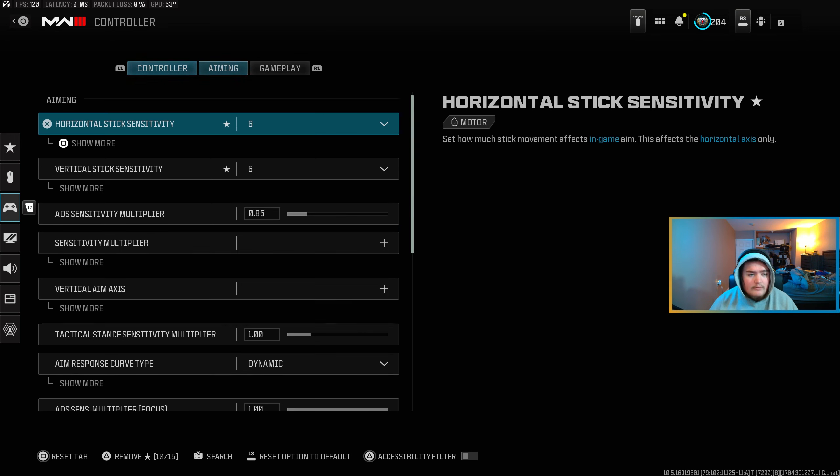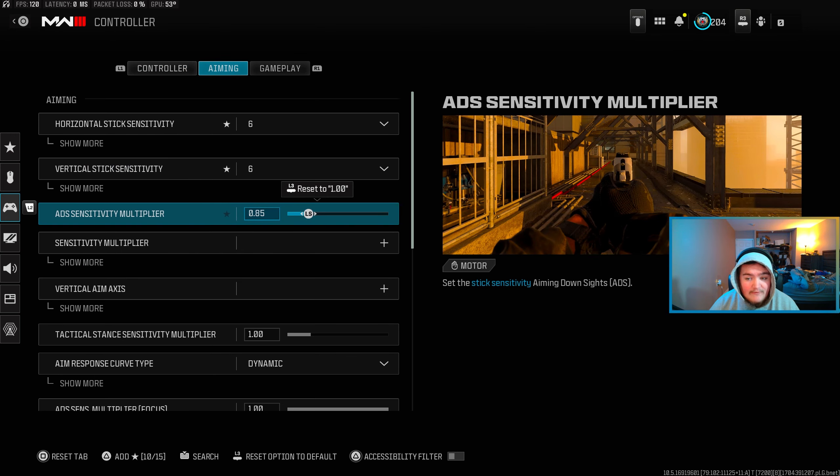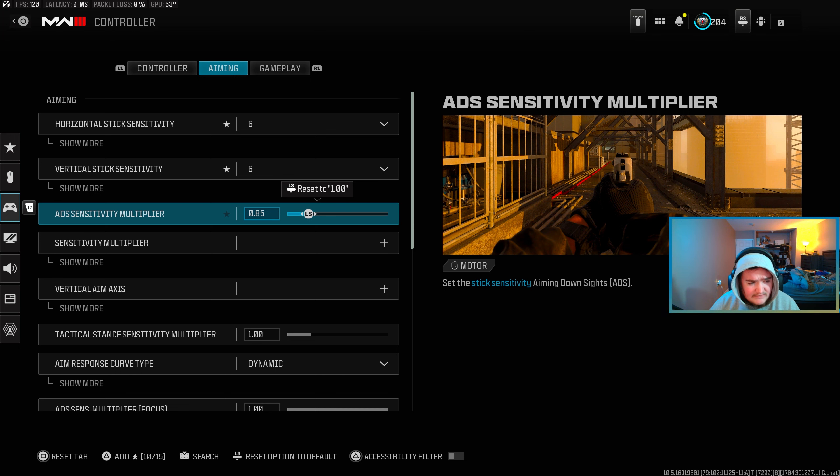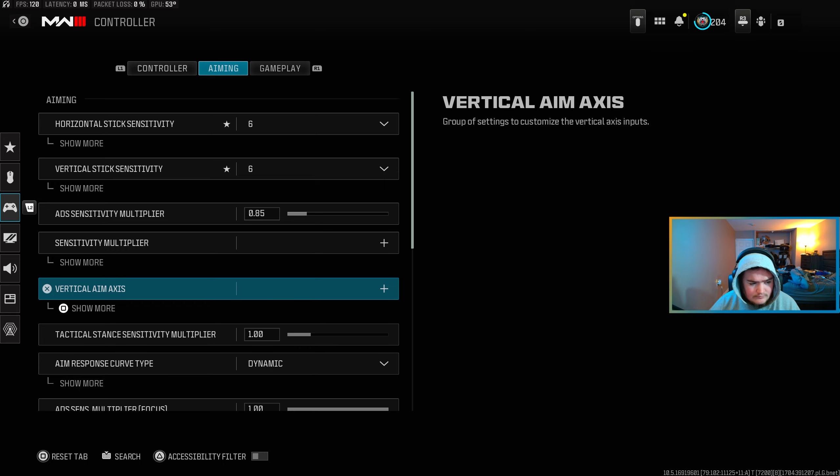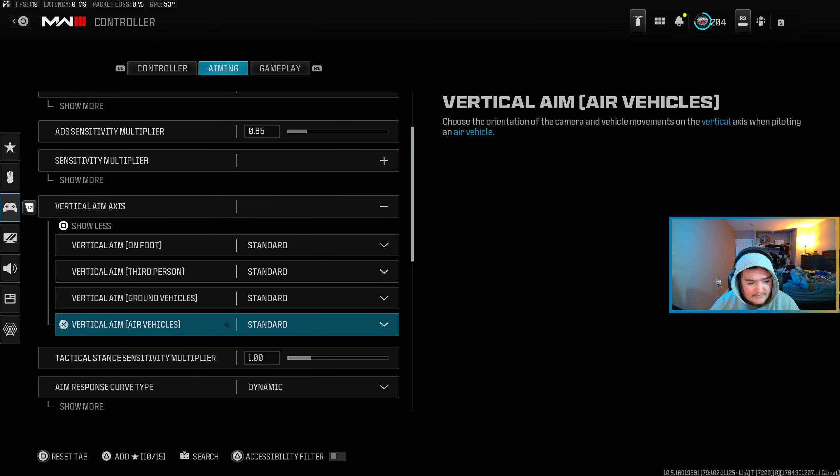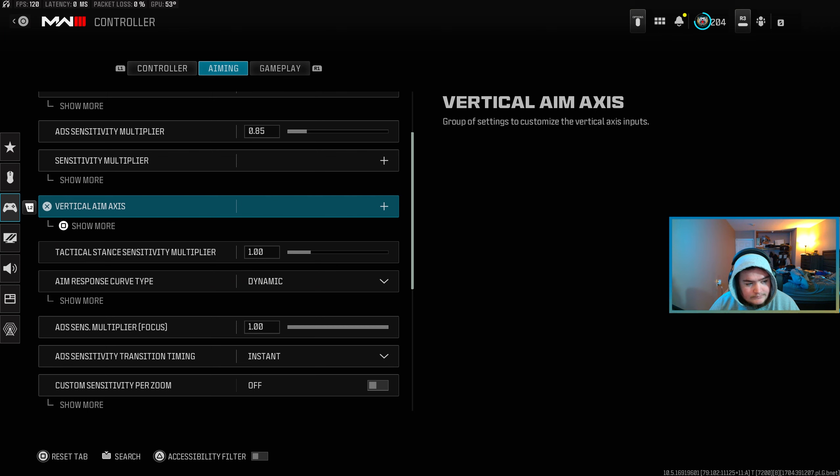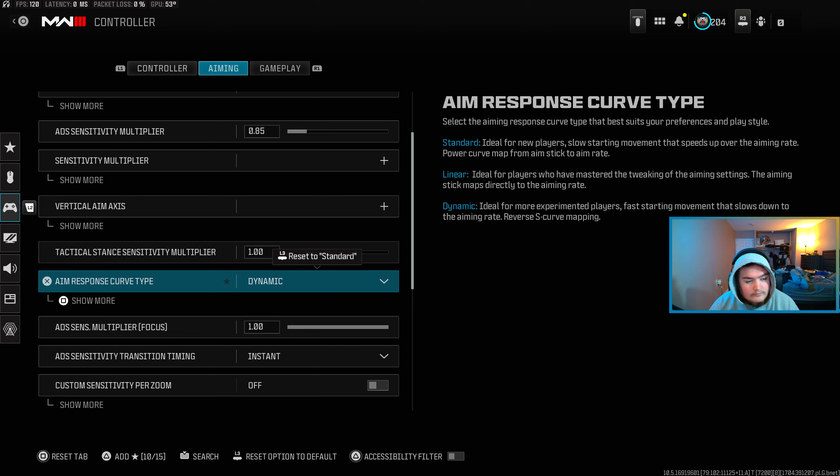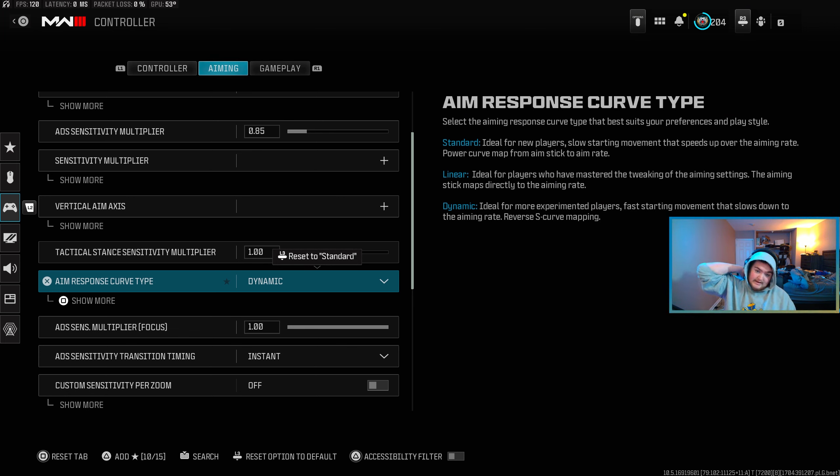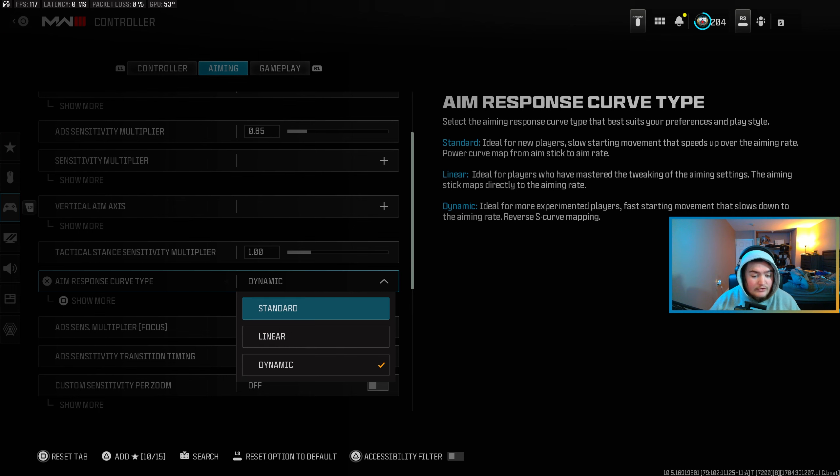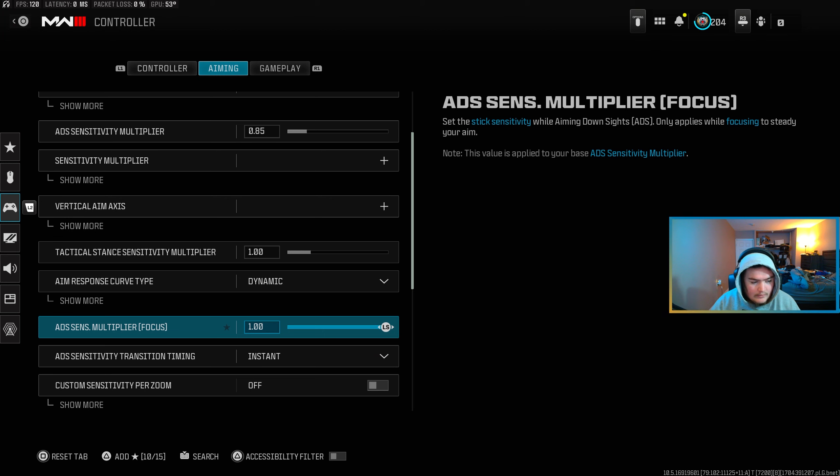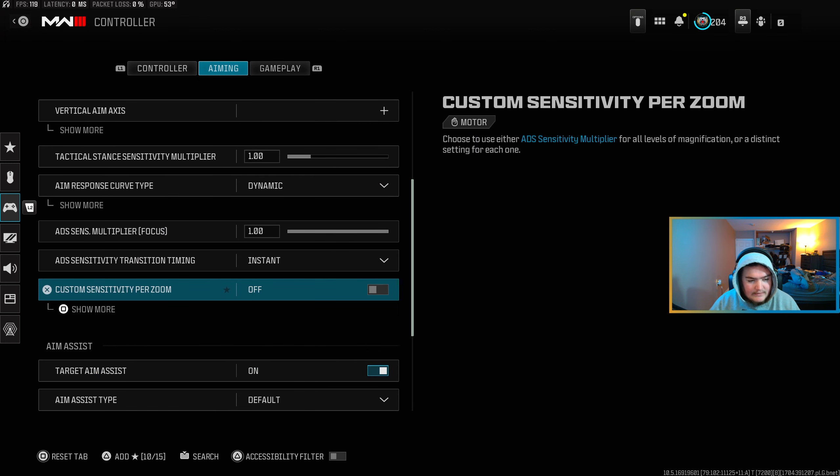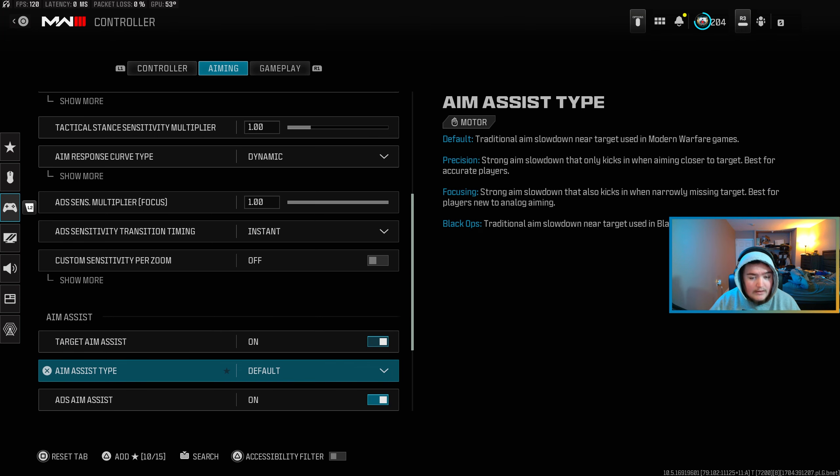But over here on aiming I run a 6.6 sensitivity with the 0.85 ADS sensitivity multiplier. I don't mess with vertical aim assist, I'll just leave all that standard. Tactical stance sensitivity multiplier I just leave at one. Aim response curve type I run as dynamic, which I highly recommend. It makes you feel more snappier, helps you snap onto somebody easier. You can use standard if you want, standard's fine, it's what was in all Call of Duties before they introduced this I think in Cold War. But dynamic is definitely the way to go and then I don't have custom sensitivity.